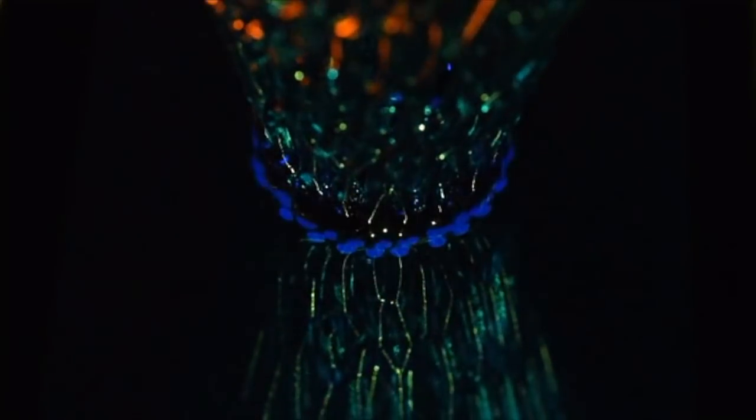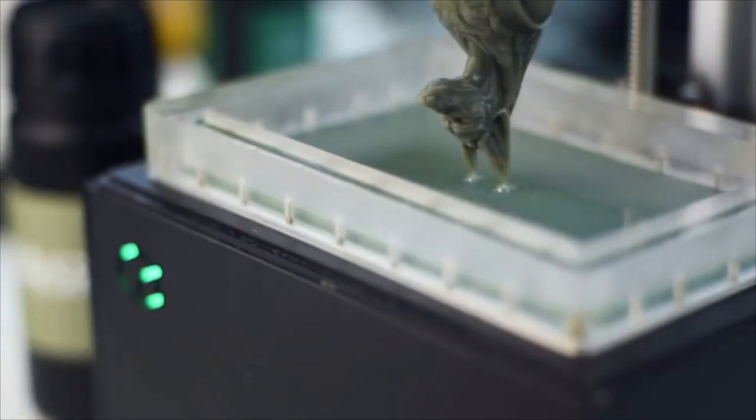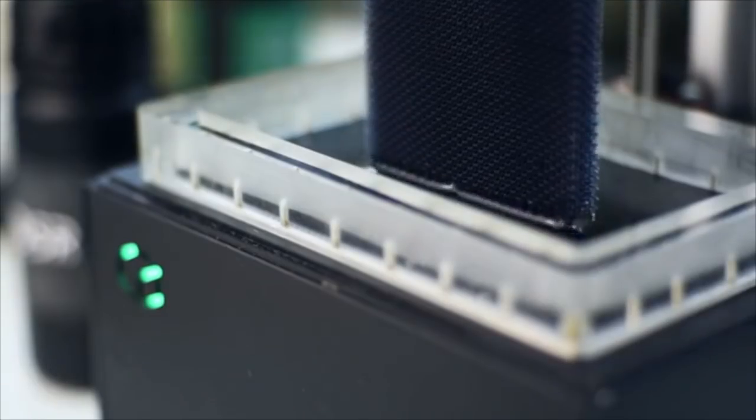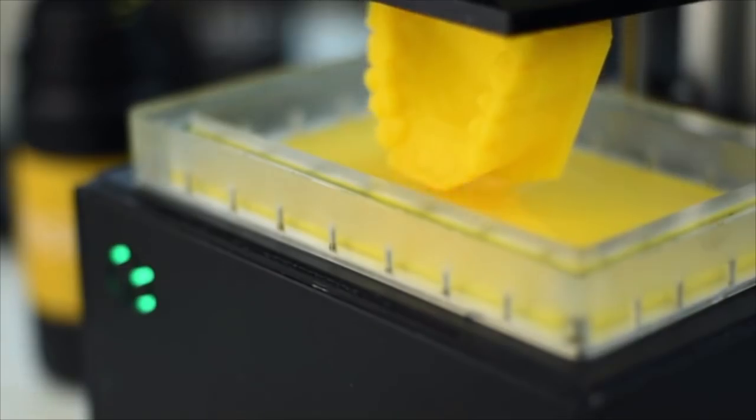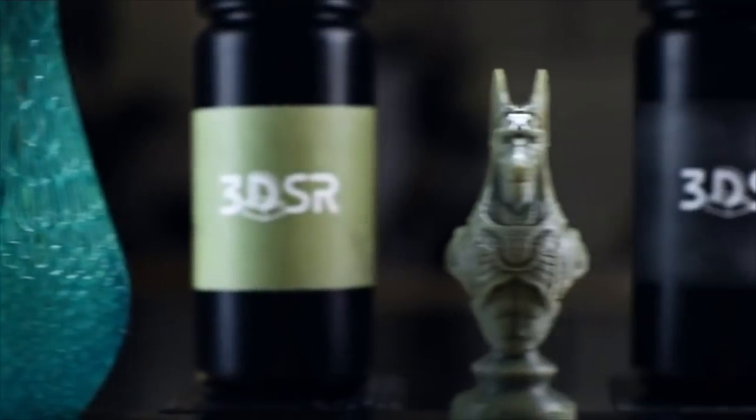Specially formulated for the Bean, 3DSR resins range from green, grey, black, and yellow. With 3DSR resins,